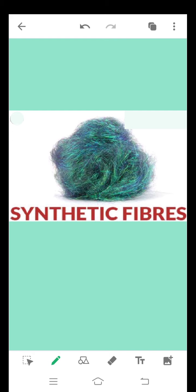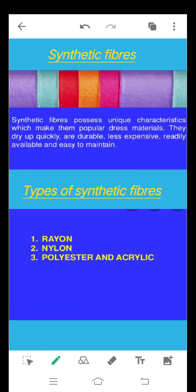These are man-made fibers which are made in factories using different types of chemicals. Synthetic fibers possess unique characteristics which make them popular dress materials. Some of the characteristics are: they dry up quickly, they are durable, they are less expensive, they are readily available, and they are easy to maintain as compared to natural fibers.